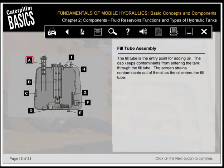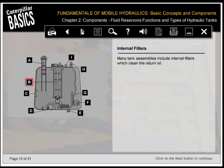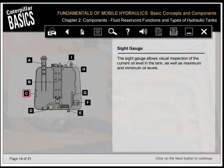The fill tube is the entry point for adding oil. The cap keeps contaminants from entering the tank through the fill tube. The screen strains contaminants out of the oil as the oil enters the fill tube. Many tank assemblies include internal filters which clean the return oil. The sight gauge allows visual inspection of the current oil level in the tank as well as maximum and minimum oil levels.